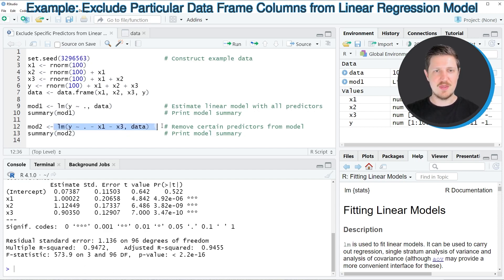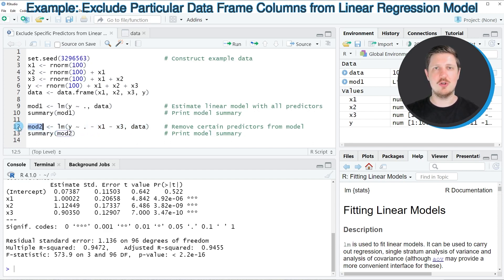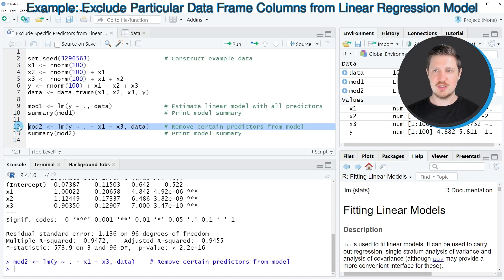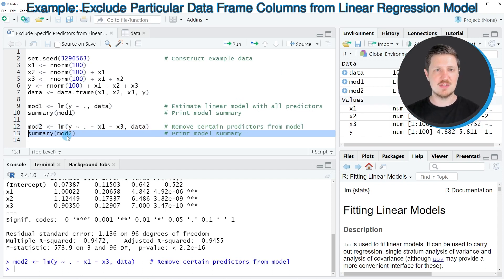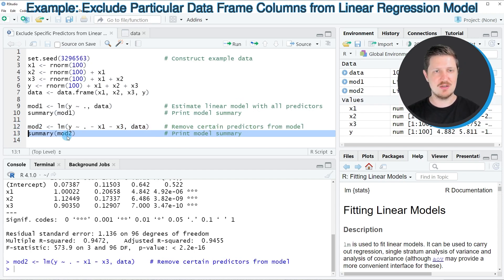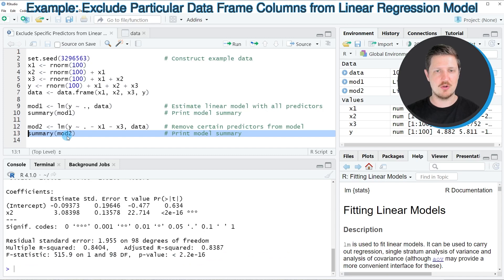Then I'm storing the output of the lm function in another model object called mod2. So if you run line 12 of the code, this second model object mod2 is appearing at the top right, and we can apply the summary function to this model once again as you can see in line 13 of the code.